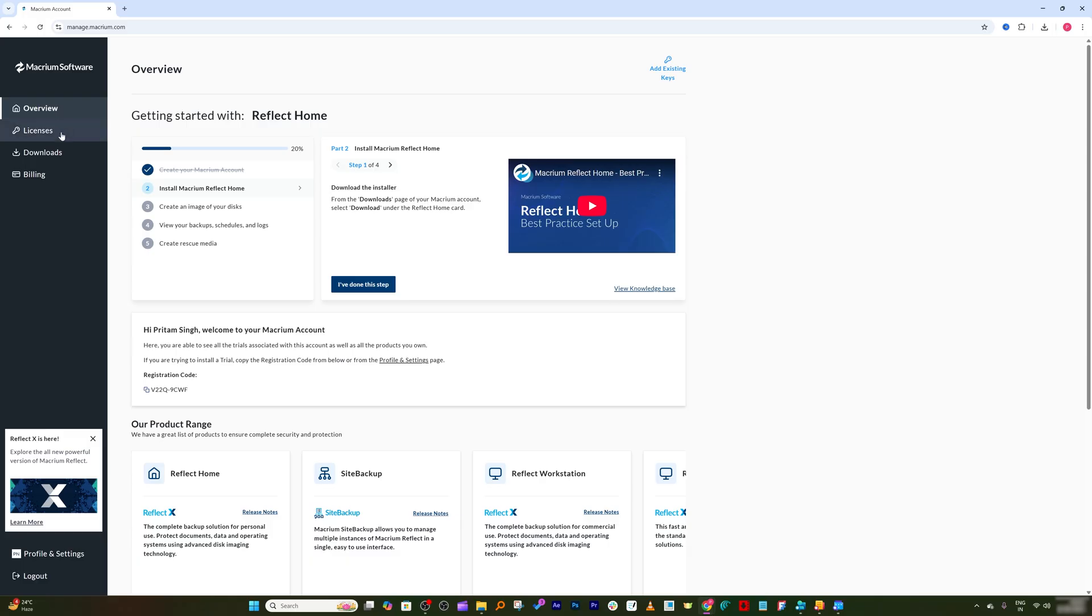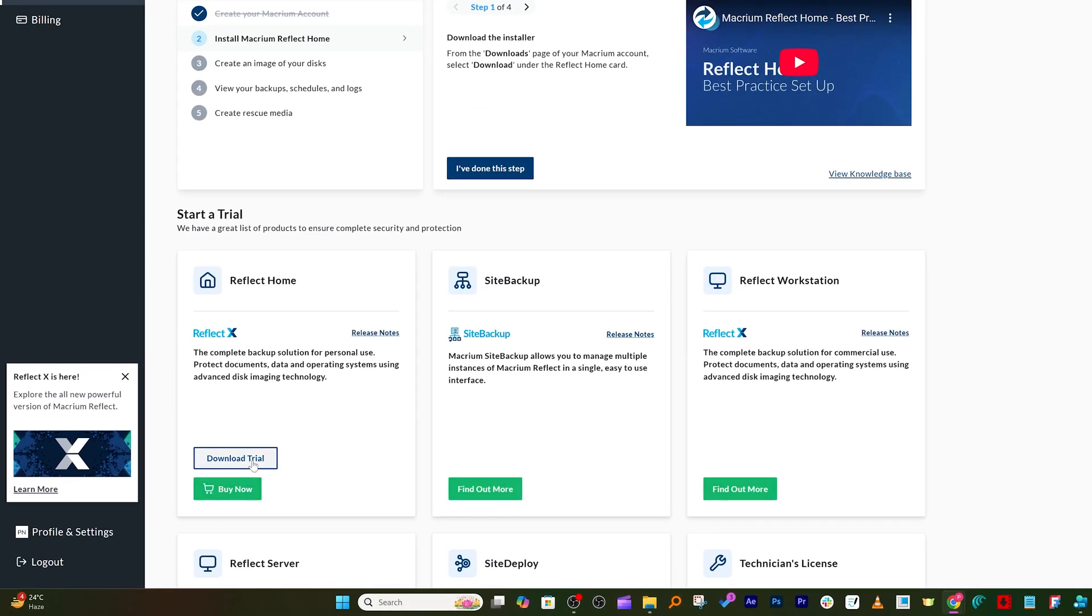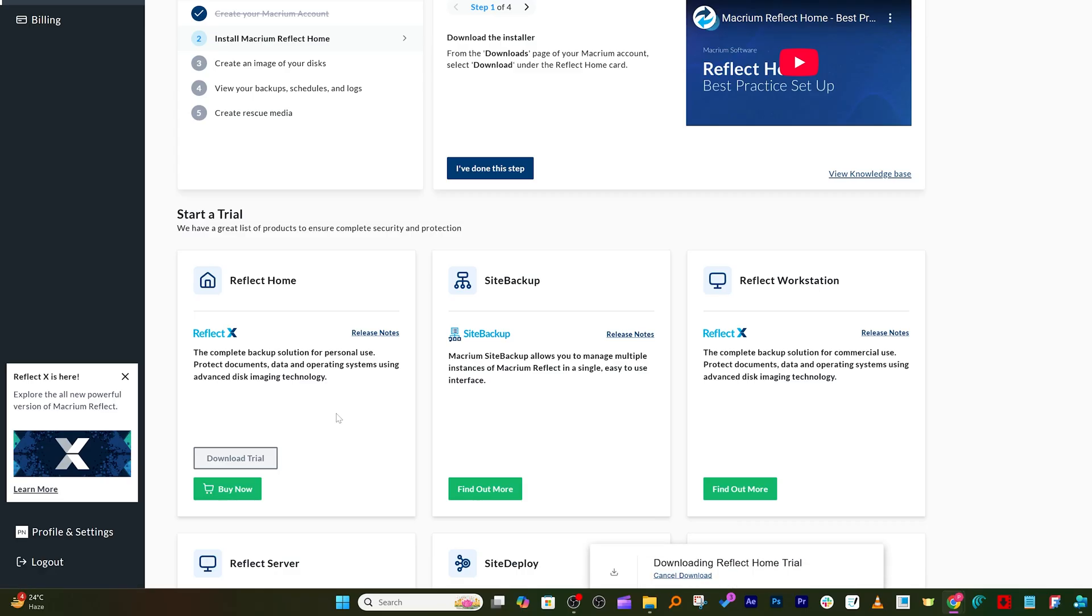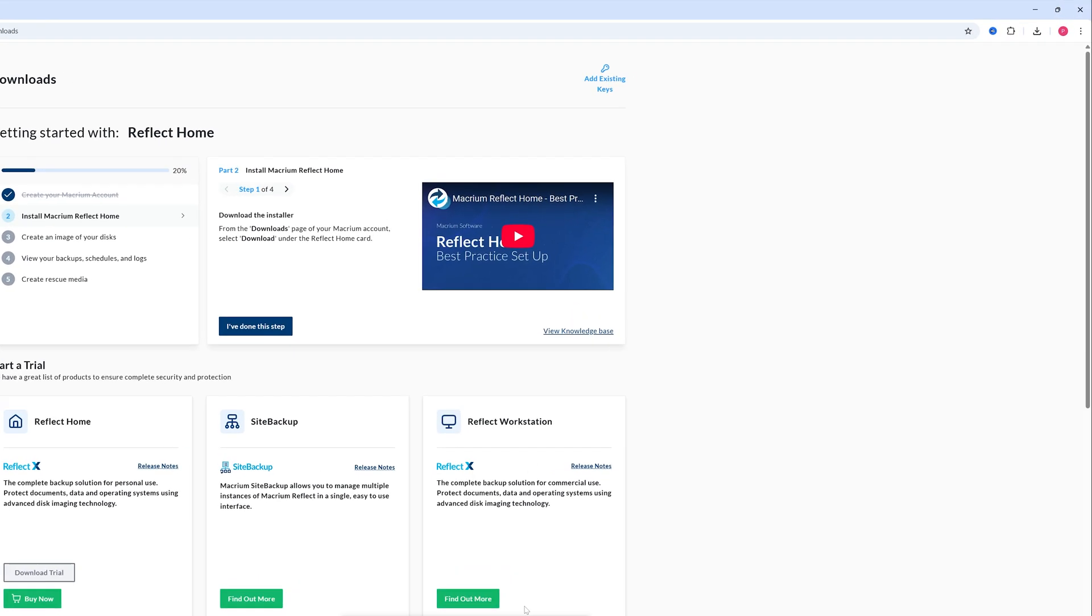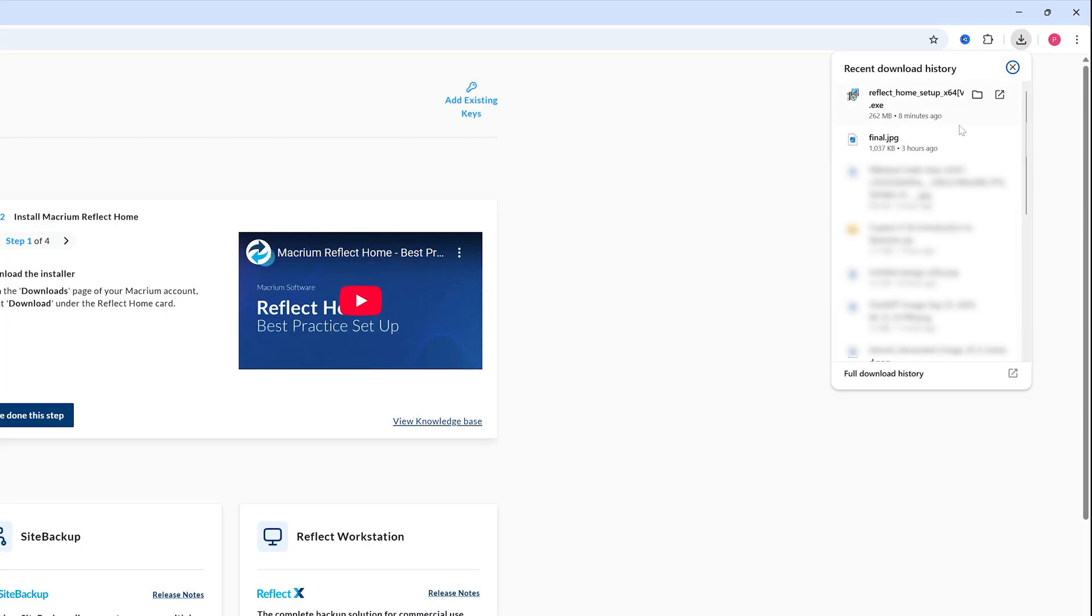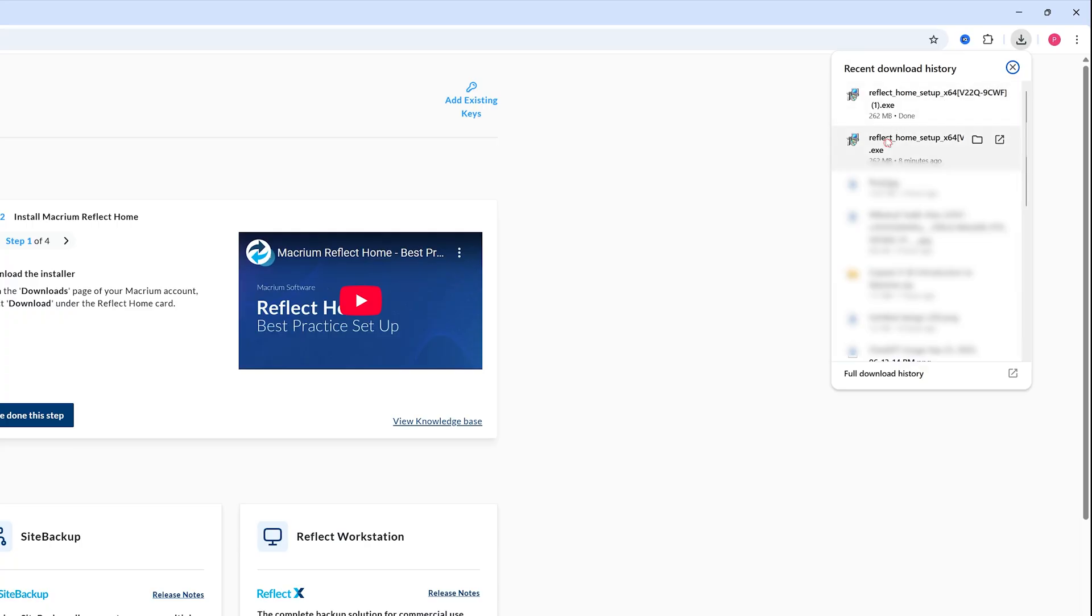Now from here your download will start automatically. If in case it did not, then I would suggest you to click on download and then click on download trial, and then from here you can select 64-bit and this time your download will start. Now here you can see I already have downloaded it, so I am going to run this setup.